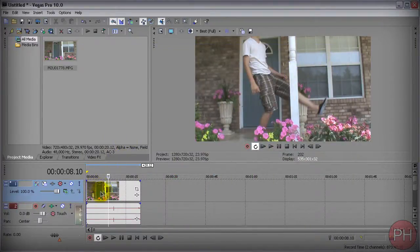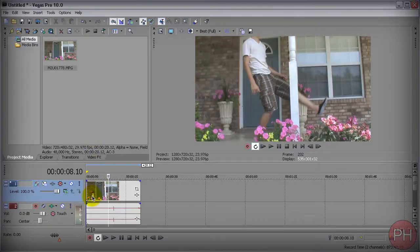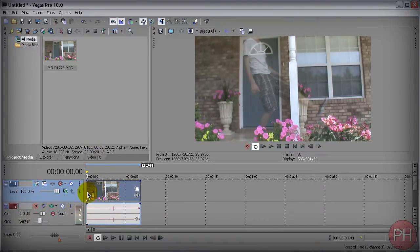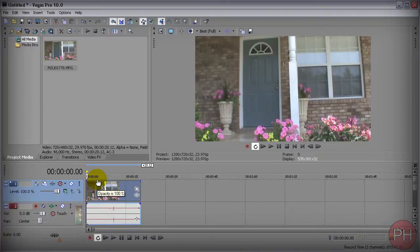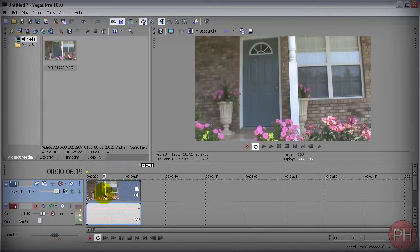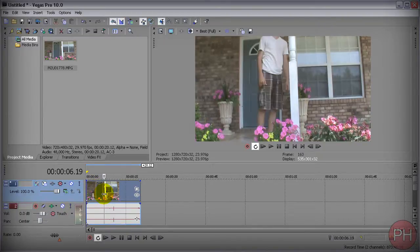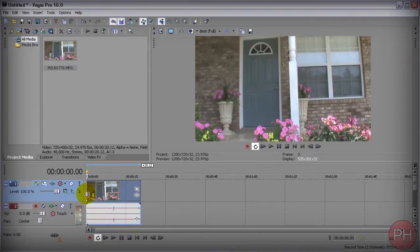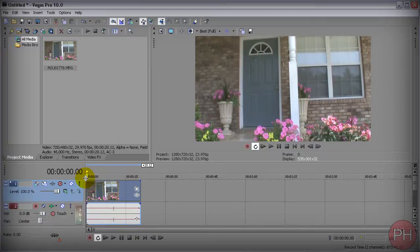So before we begin, when recording your video you want to have a frame where there's nobody in the image. Make sure your video doesn't start off with somebody already in the image. You want to have a still background. Make sure you have that in mind when you're shooting the video.